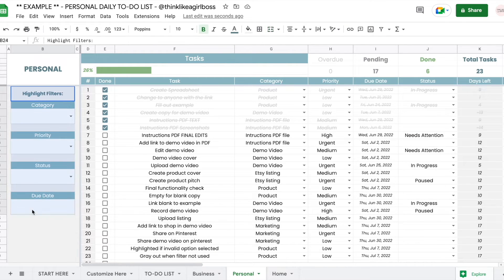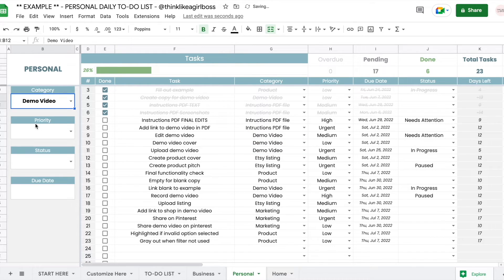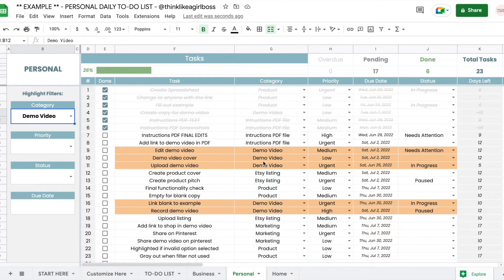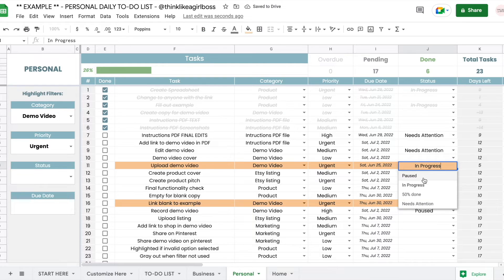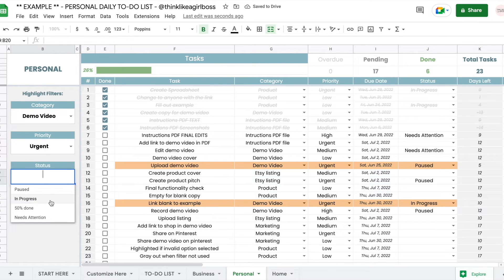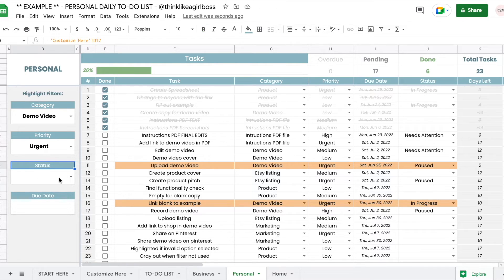Finally, there are the highlight filters, which is my favorite functionality. If I want to quickly highlight anything related to "Demo Video," I can select it and it will highlight only the tasks that are not done and have "Demo Video" in their category. I can then filter further by selecting "Urgent" so only urgent demo video tasks show, or change the status filter to "In Progress" to narrow it down even more. Adding filters makes the selection more specific, and removing a filter completely ignores that field.